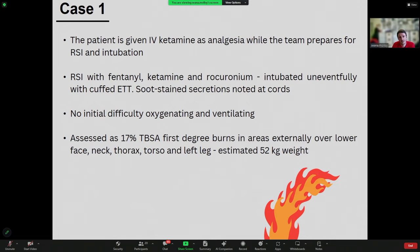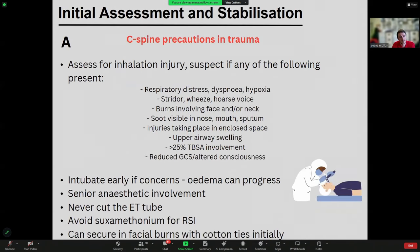For initial assessment and stabilisation in burns: because burns are technically a potential trauma, C-spine precautions take priority. For airway, look for signs of inhalational injury — the patient working hard, stridor, hoarse voice, burns around the face or neck, visible sooty secretions suggesting inhaled smoke or contaminated air, injury in an enclosed space such as a living room, and extensive burns in patients with reduced consciousness.